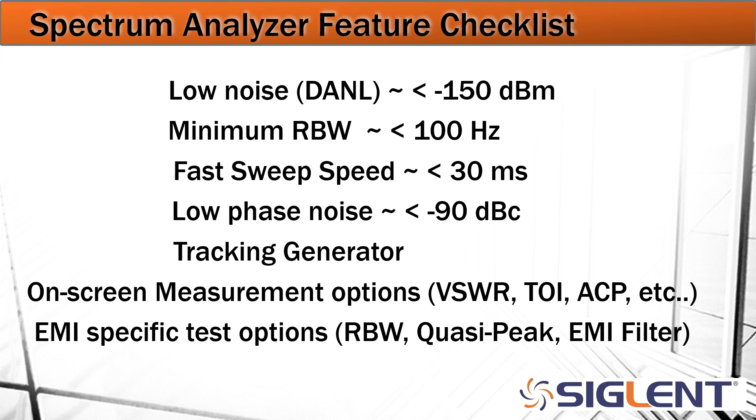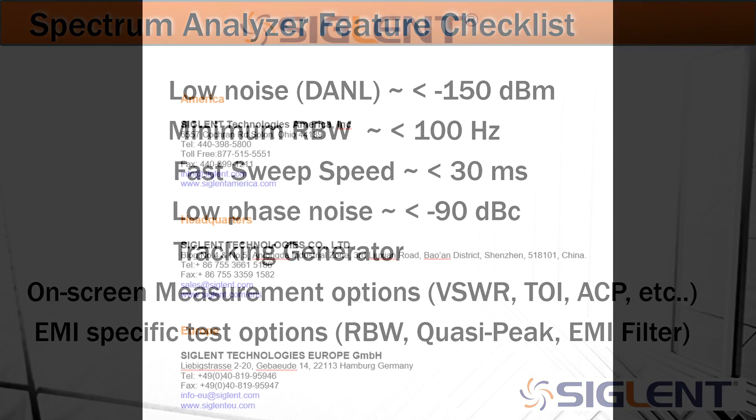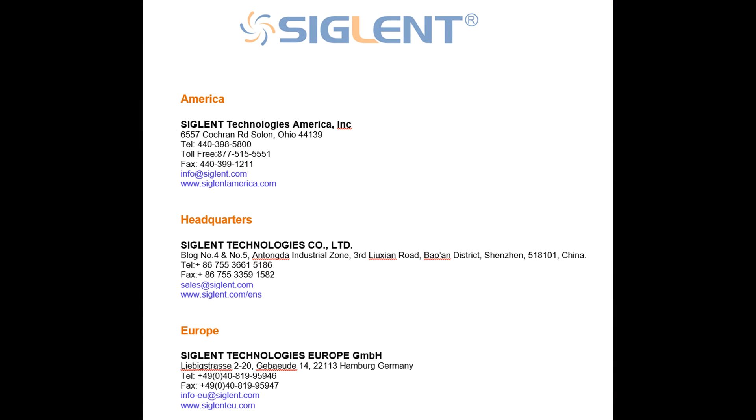We hope you found this presentation helpful. If you have any questions, please contact your local Siglent office. Thank you and have a great day.